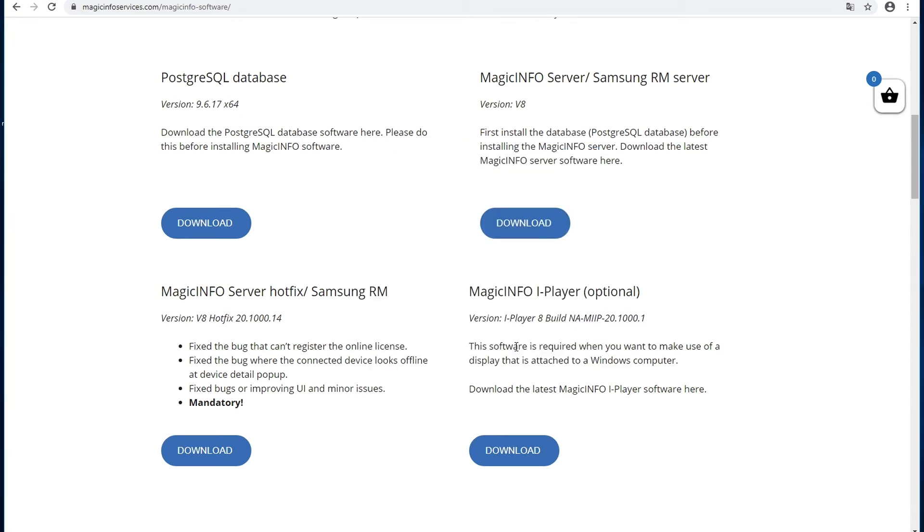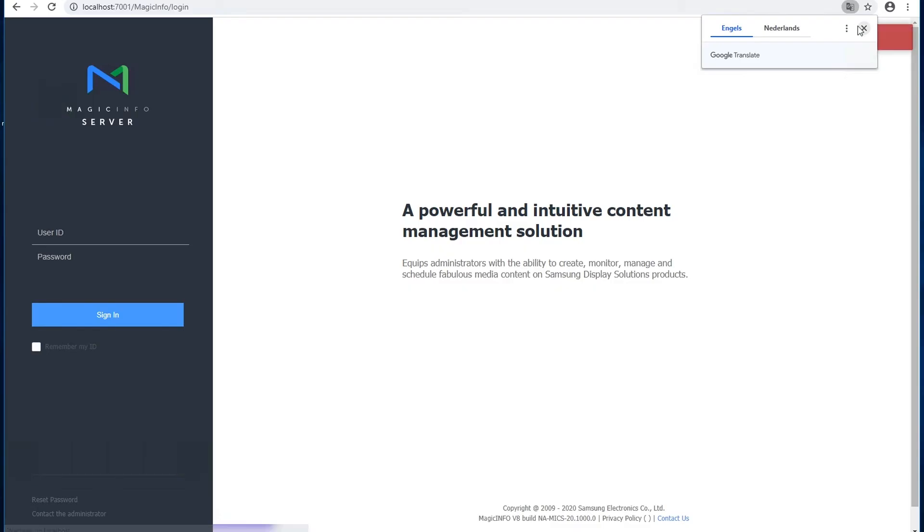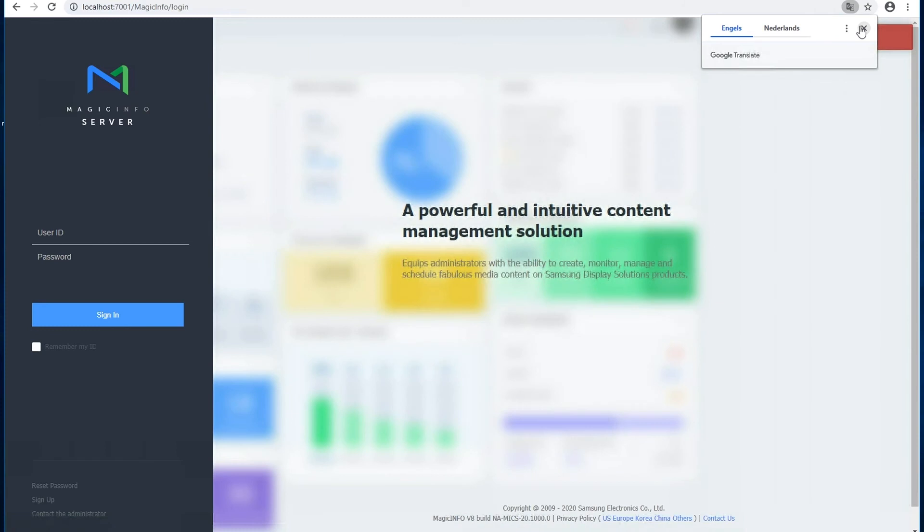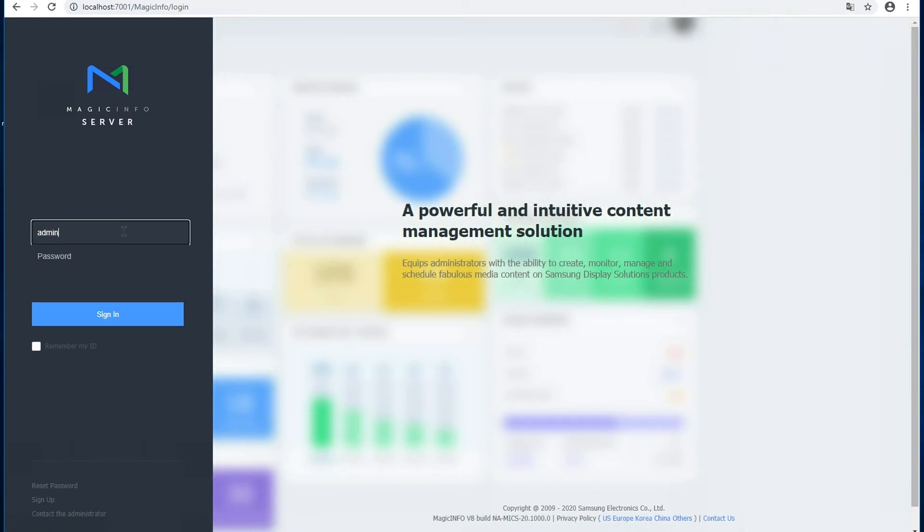Click next and finish. So that's that. First we're going to test if we are able to log in into MagicINFO. The default username is admin and the default password is admin2016.